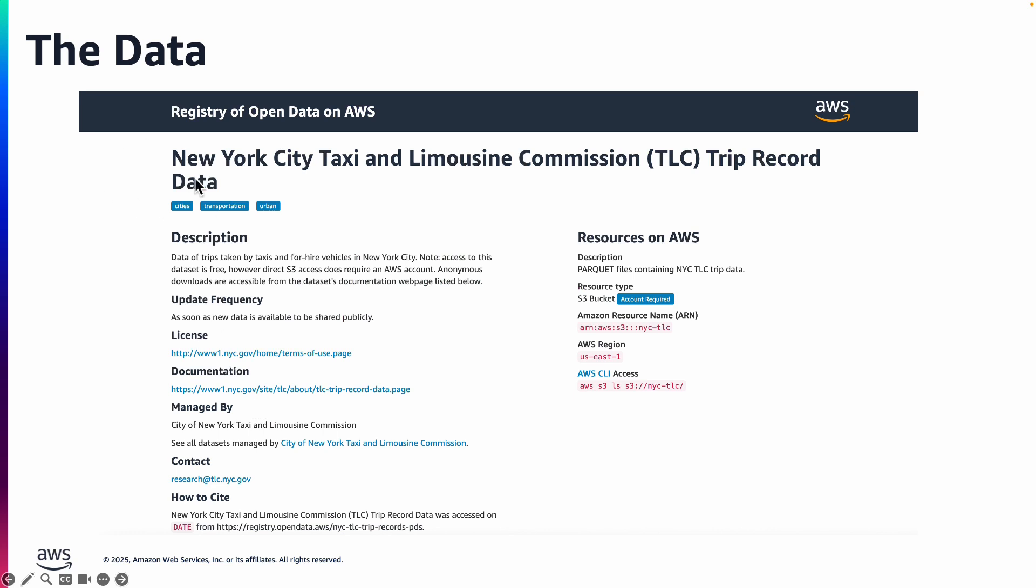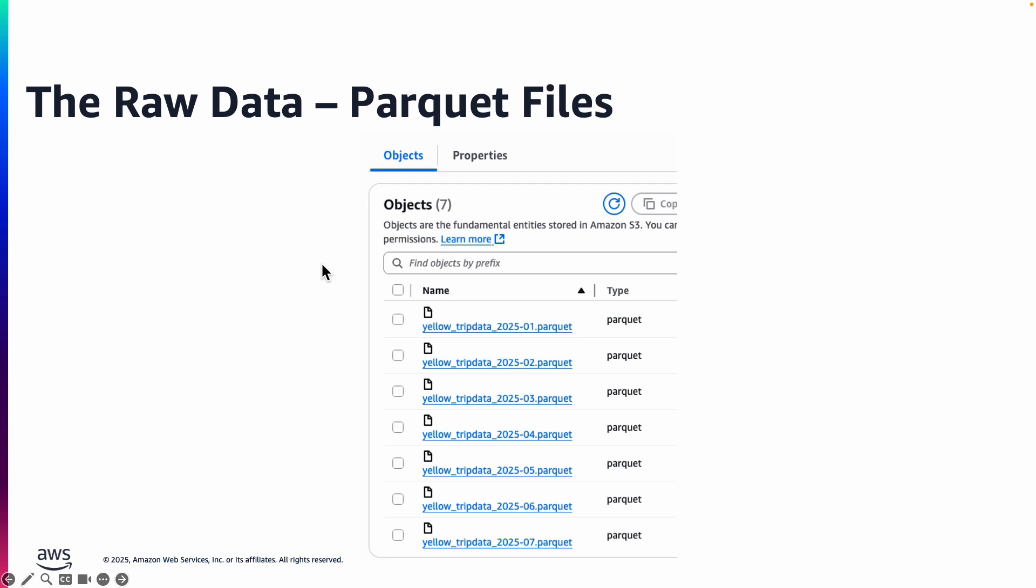The data that we're going to use is New York City taxi and limousine commission trip record data. Once you download the data and upload to S3, this is how the data would look like. These are all Parquet files.